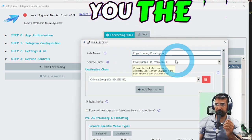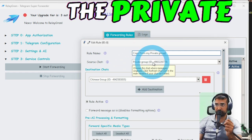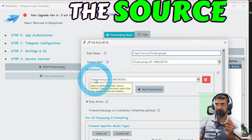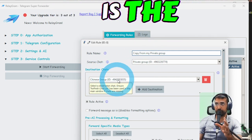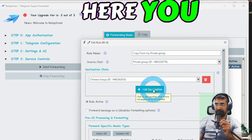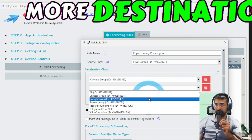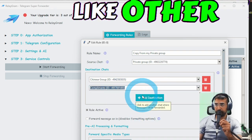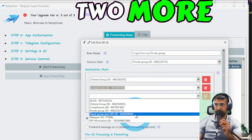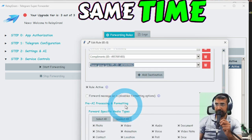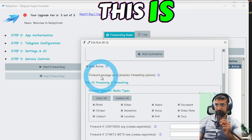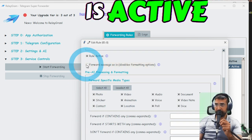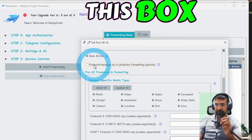As you can see over here you can add more destinations like other groups you can add to multiple groups at the same time and make sure this is active.